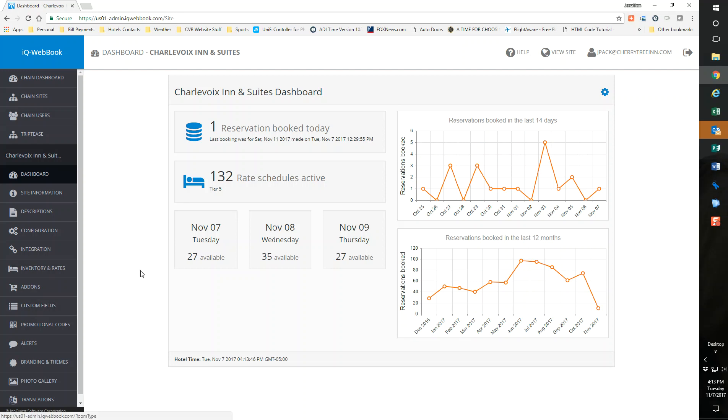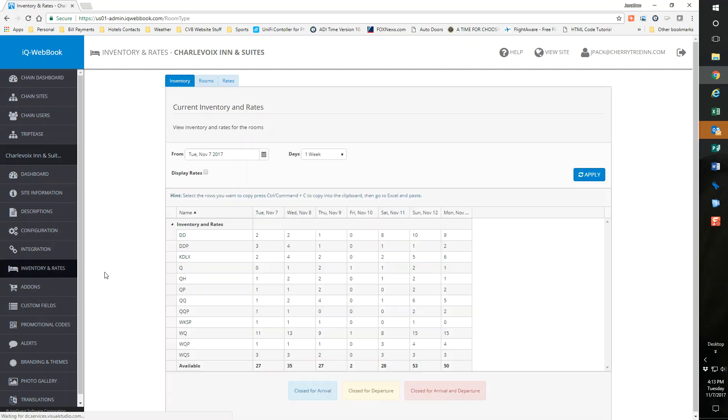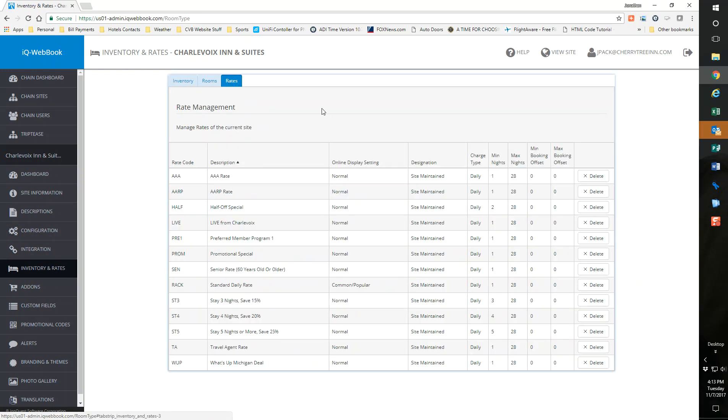Now you can check to make sure your promo rate is active by going to inventory and rates. If I go here, inventory and rates on the left here and go to rates, I can scroll through here, promo code right there. I have it all set. It's in there, it's live, it's good.